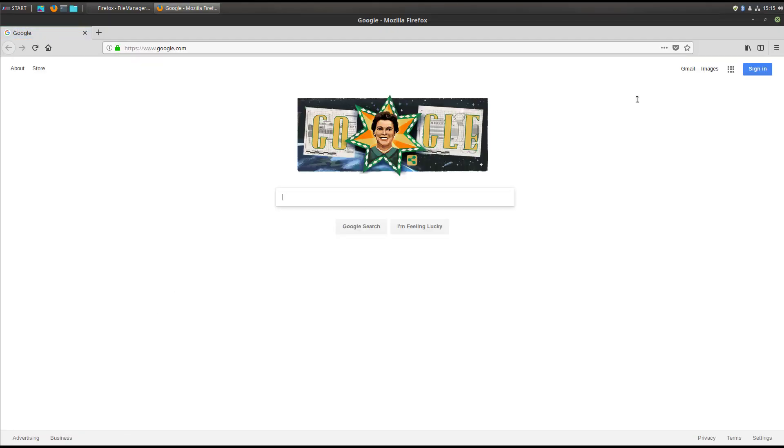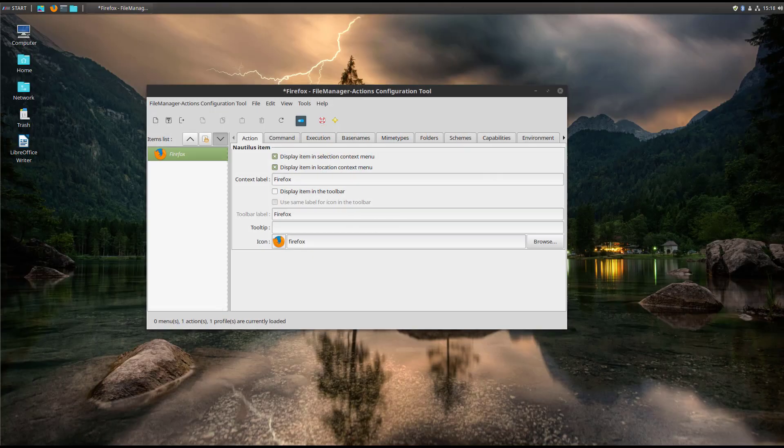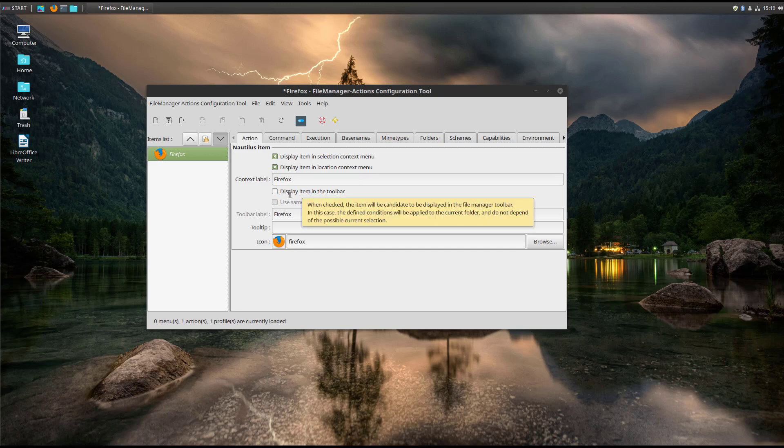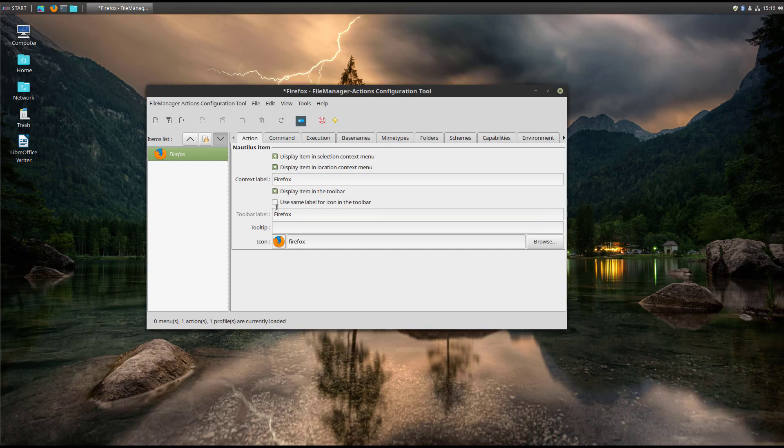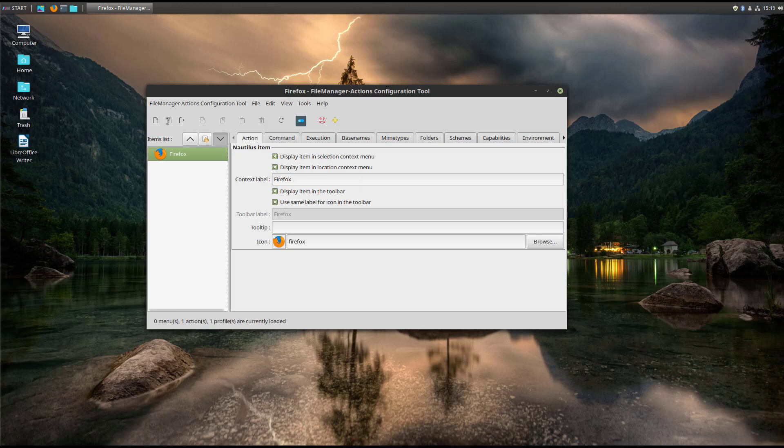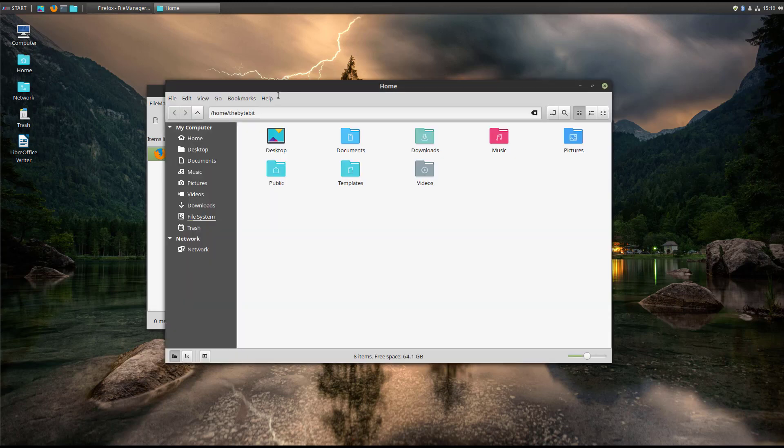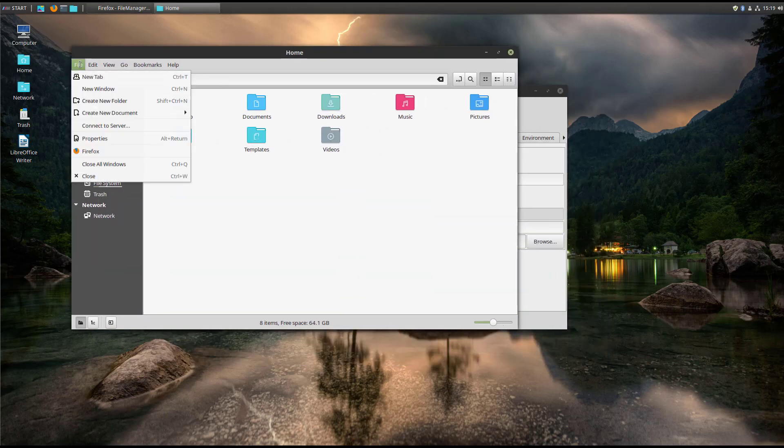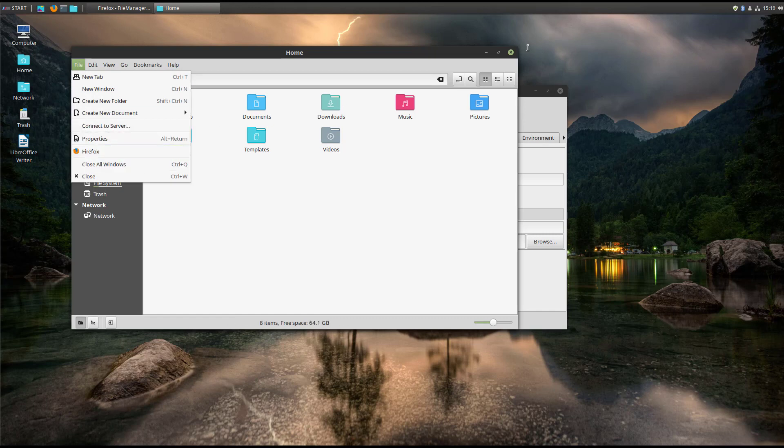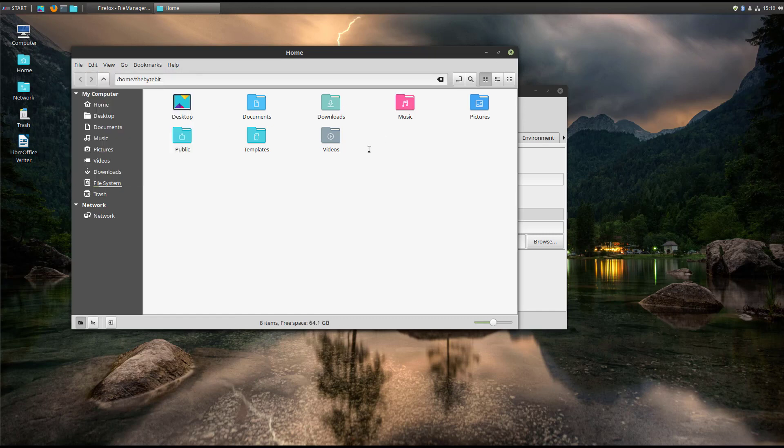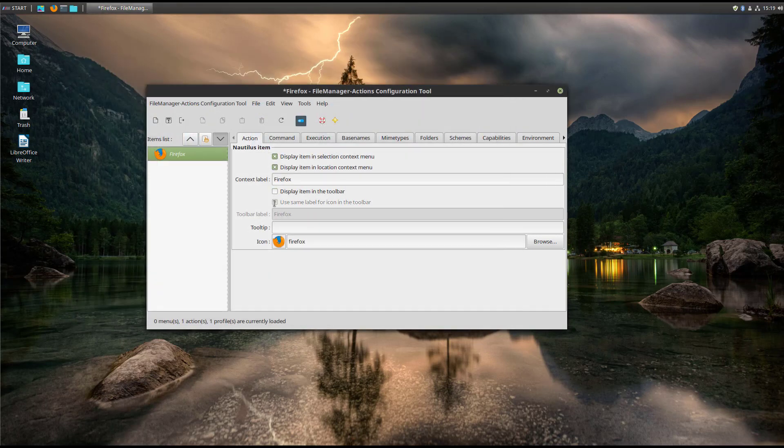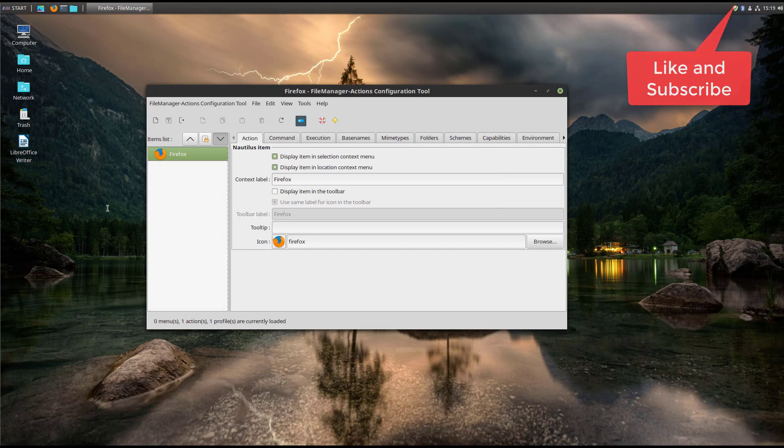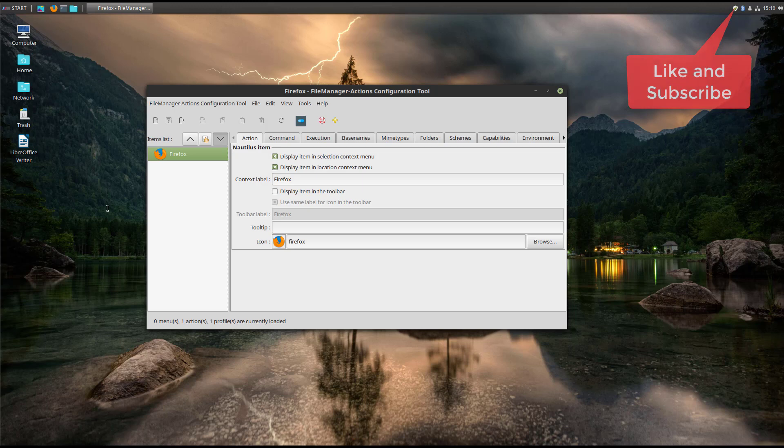So that essentially covers creating the shortcut, and there are some other quick things that you can do if you'd like to. You can play around with the configuration utility, which I recommend, things like even displaying it in the toolbar. So if I click this and I can use the same label and I'll hit save, when I bring up one of the windows here and I click on file, you'll see that Firefox is listed for me. So again, as I said, there's a bunch of different options here to choose from and play around with if they kind of help you in the day-to-day operation of your OS.